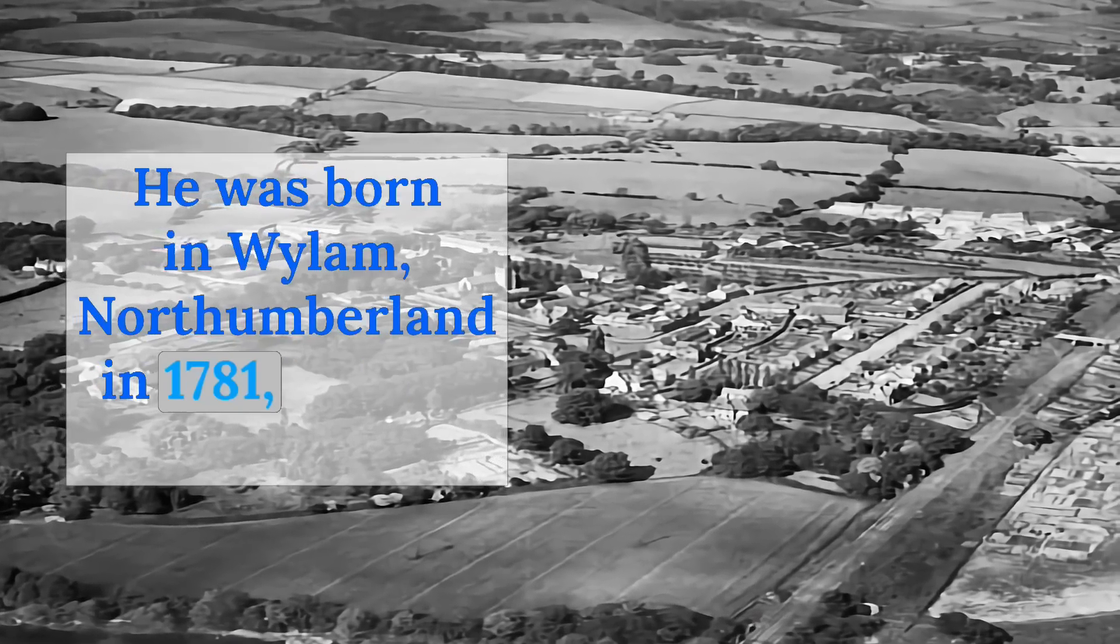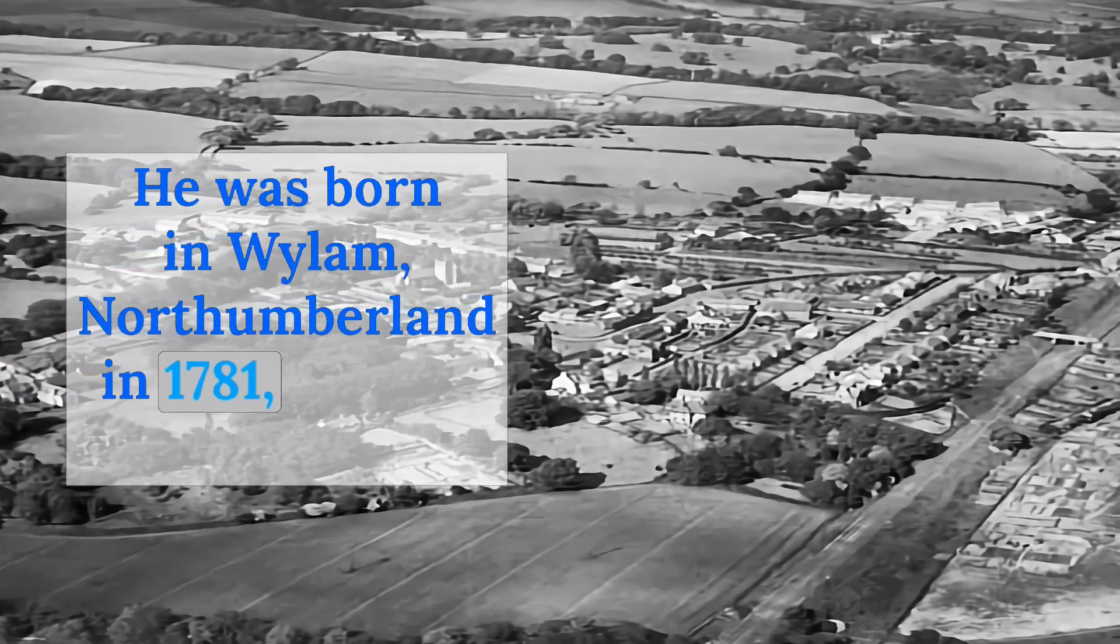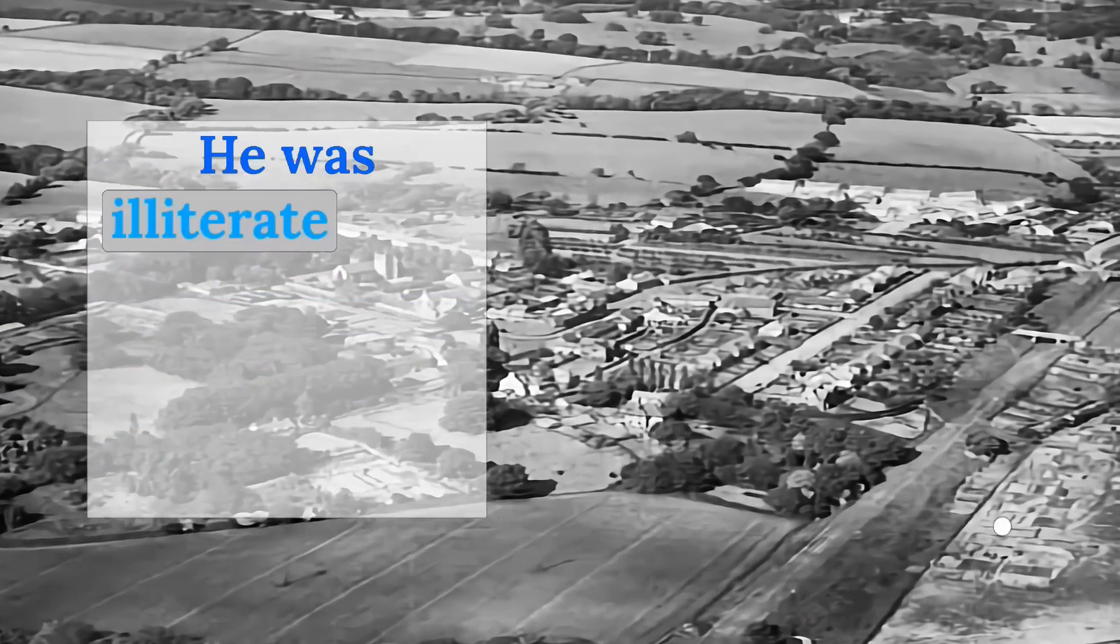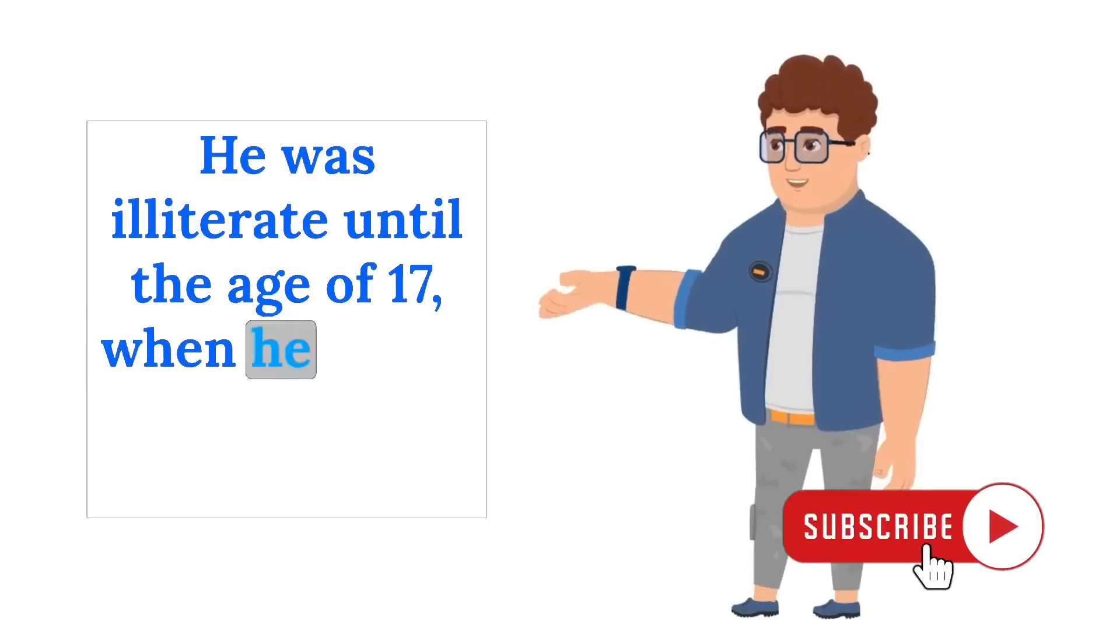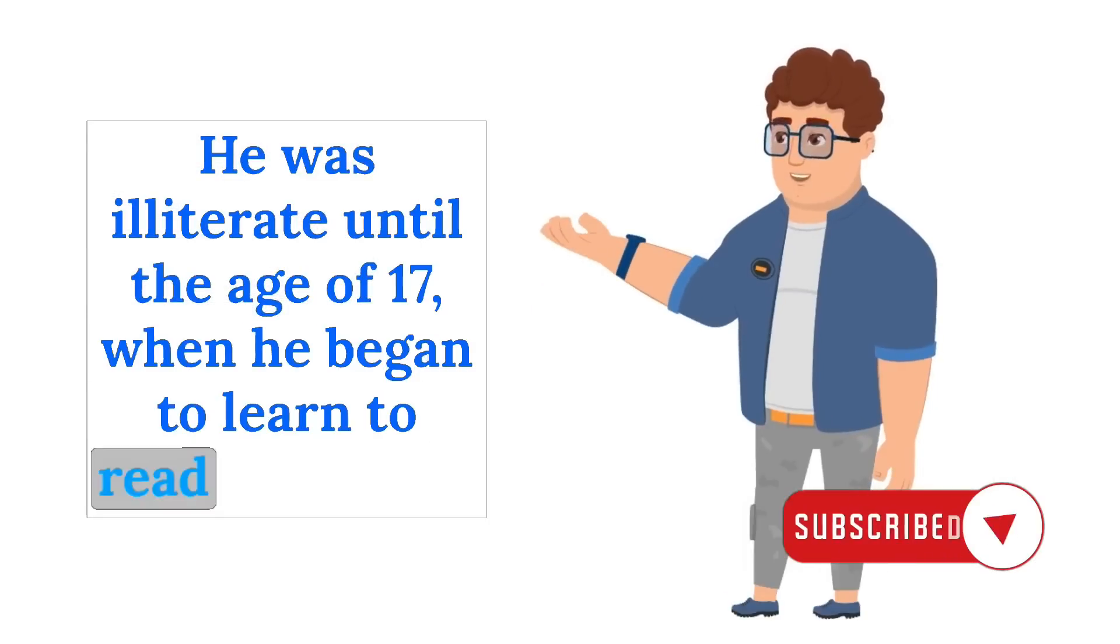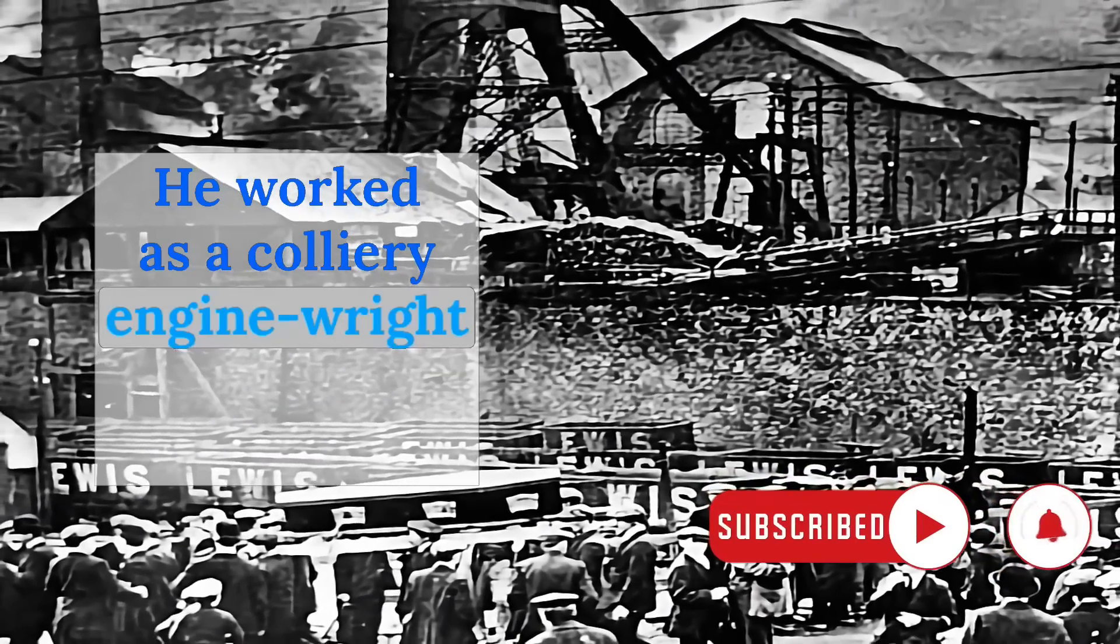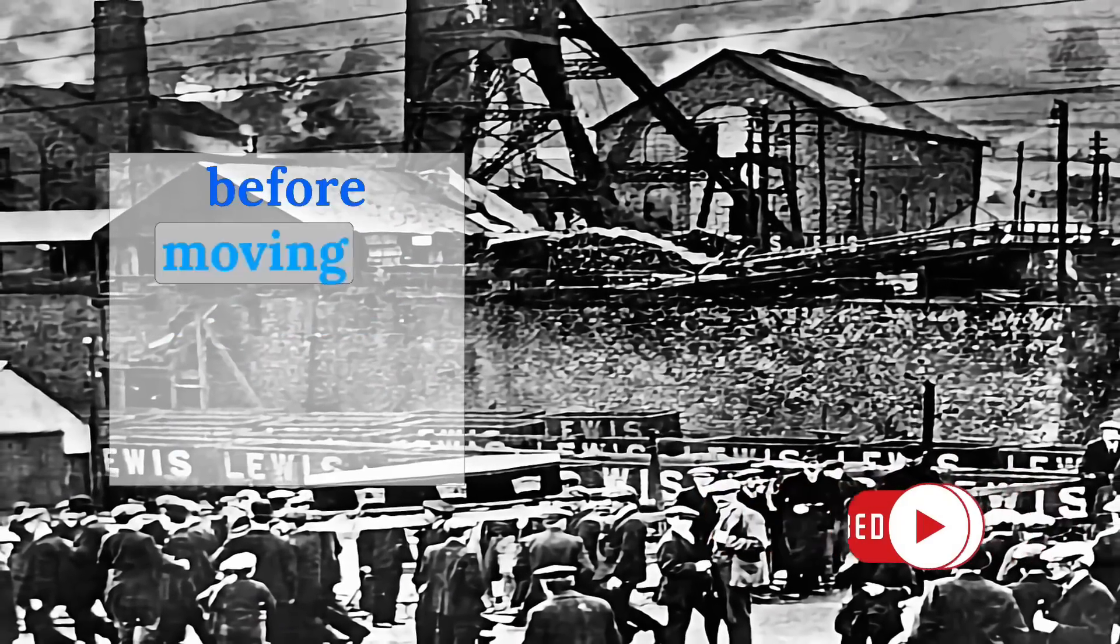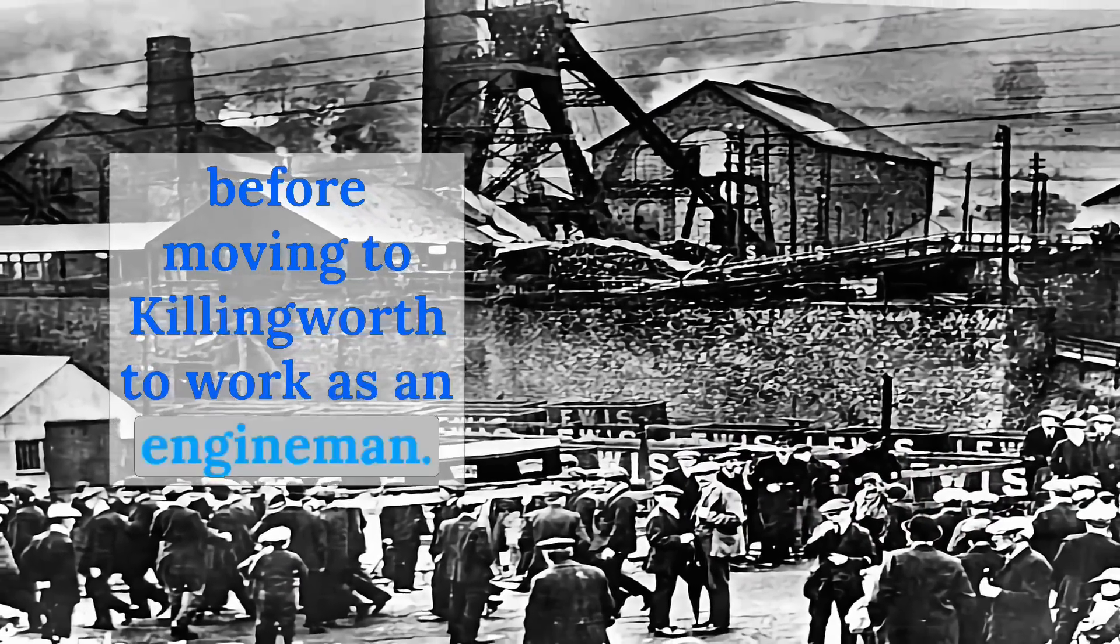He was born in Wylam, Northumberland in 1781, the son of a fireman. He was illiterate until the age of 17 when he began to learn to read and write. He worked as a colliery enginewright and then as a brakesman before moving to Killingworth to work as an engineman.